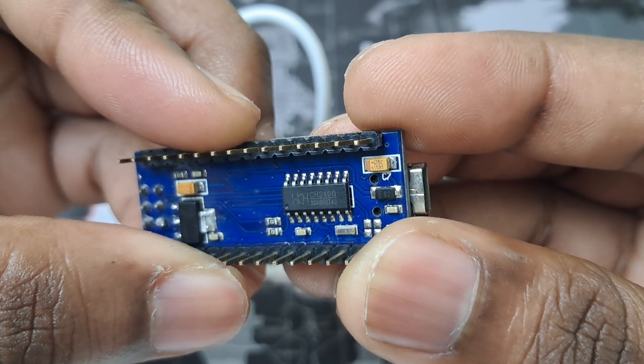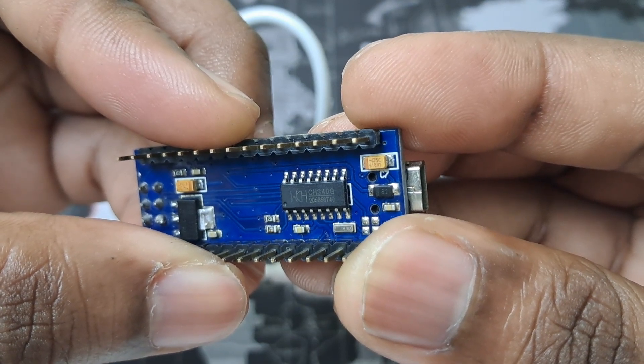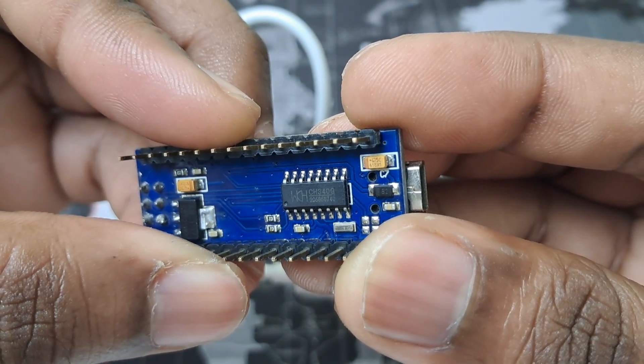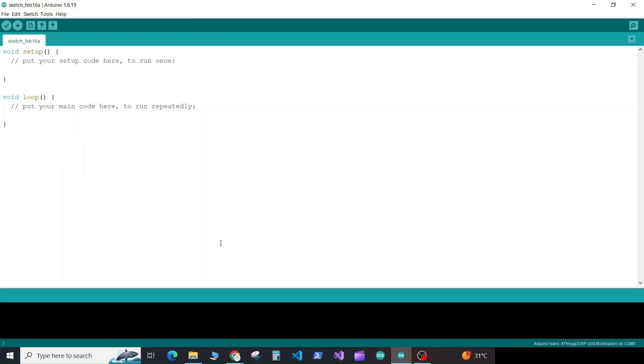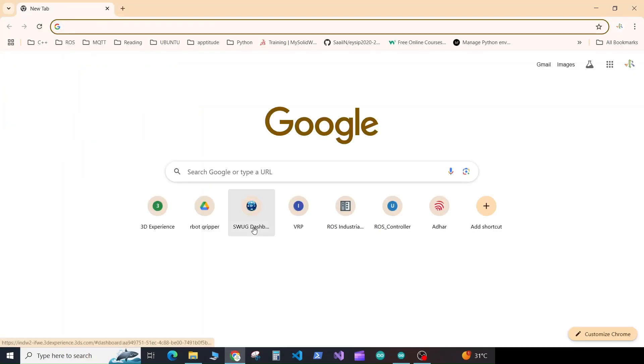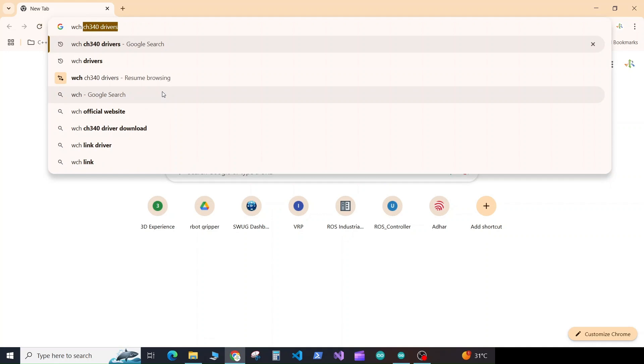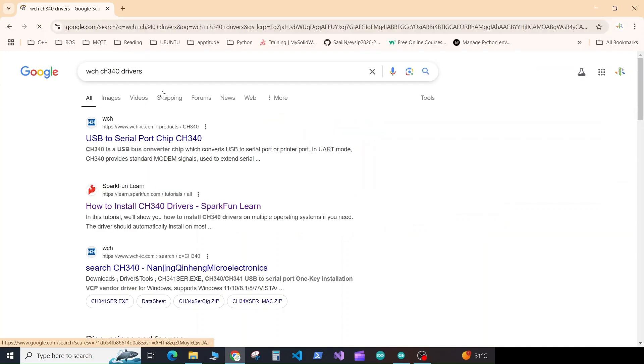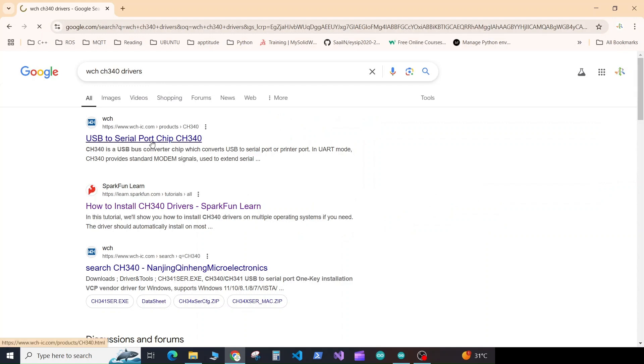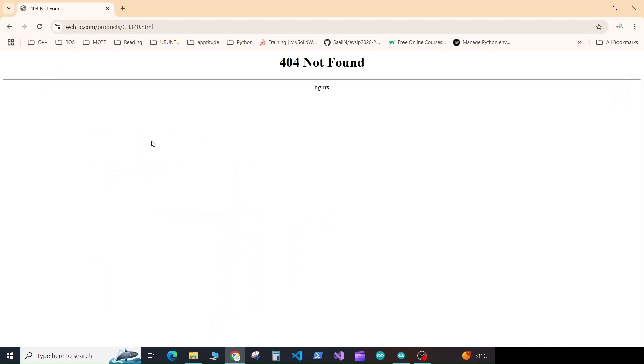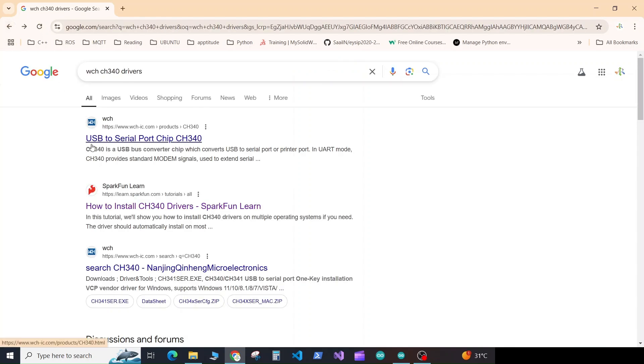To install the driver, we need to go to our browser. So open your browser and type WCH CS340 drivers. Here you will find the first website of WCH, so if you click on that. Oh, the website is not working, but don't worry, you can come back and here you can go to the second link from SparkFun.